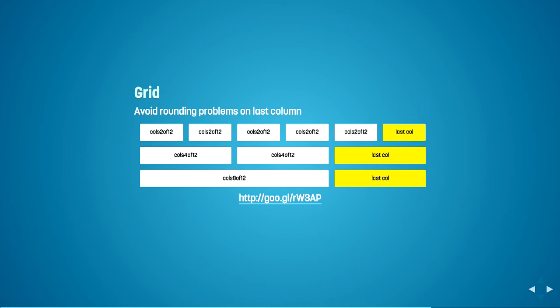So if you apply a block formatting context to the last column, it will just know to take up the empty space next to your floated columns and you will avoid this rounding issue. Rounding issue isn't so much a problem these days in modern browsers, but in IE7 it is a problem. So if you have to support all the browsers, or even worse IE6, then this is a good thing to remember.